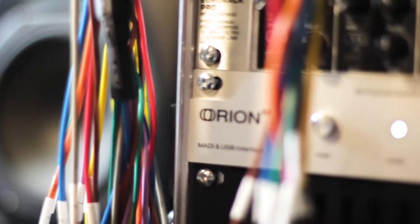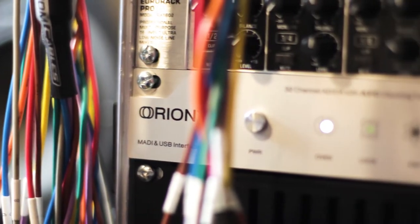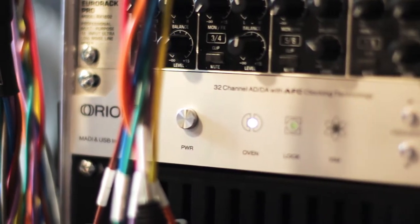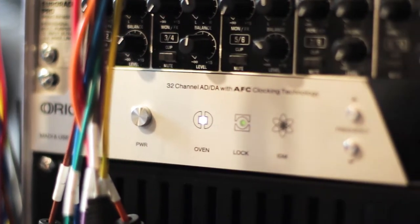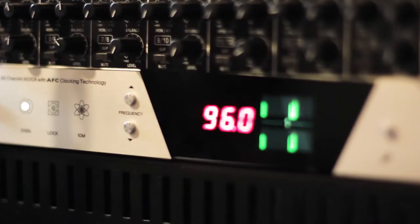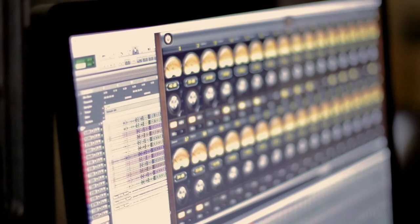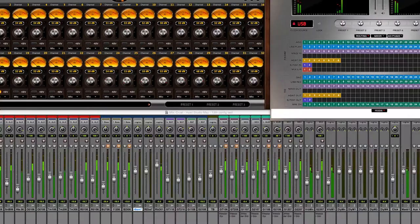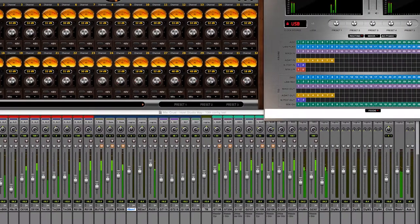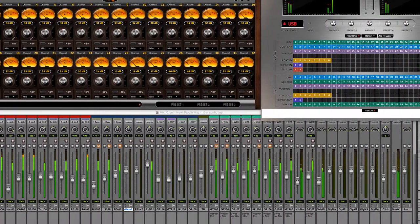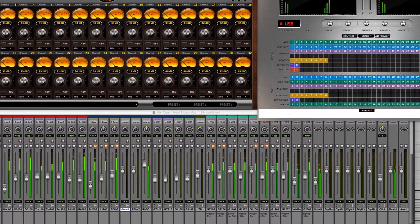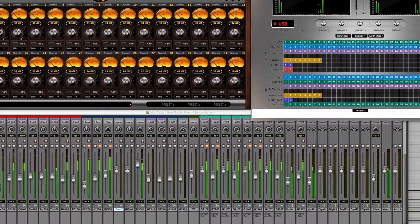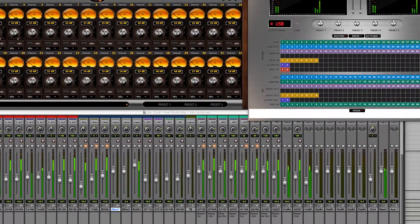The audio then passes through our converter and interface, the Orion 32, which is absolutely clean sounding and open to give your audio that signature clarity and warmth. This goes into our Pro Tools rig, which can record up to 32 channels of audio at full 96 kHz fidelity with no interruptions.